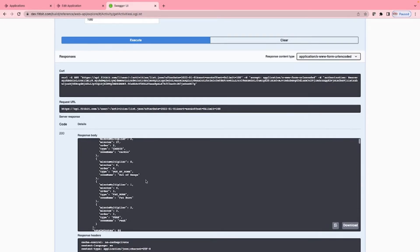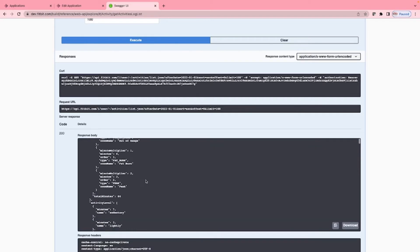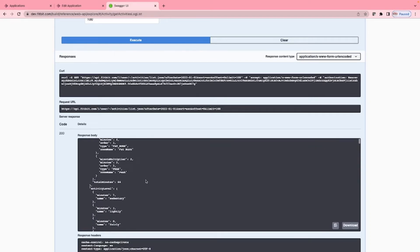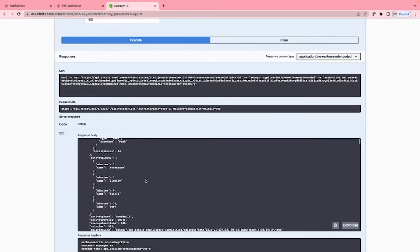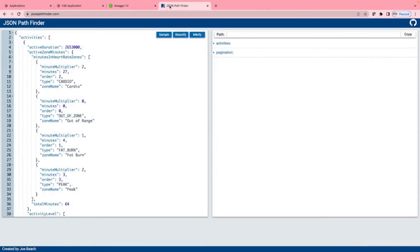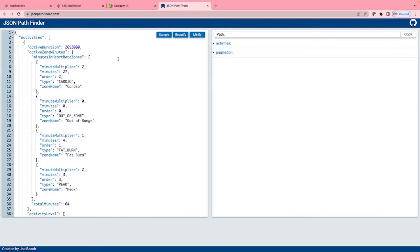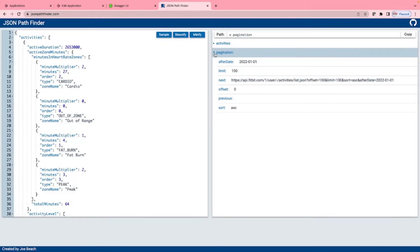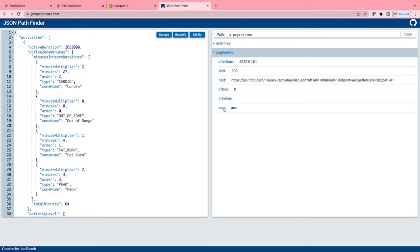Let's look at this JSON using JSON Pathfinder, jsonpathfinder.com. I've copied the JSON we saw on the previous page here. Here we can see there are two elements at the root level of the JSON, activities and pagination. Pagination shows after date, limit, the next URL to call with the limit and the offset recalculated, the offset, the previous URL if there is one and the sort order.